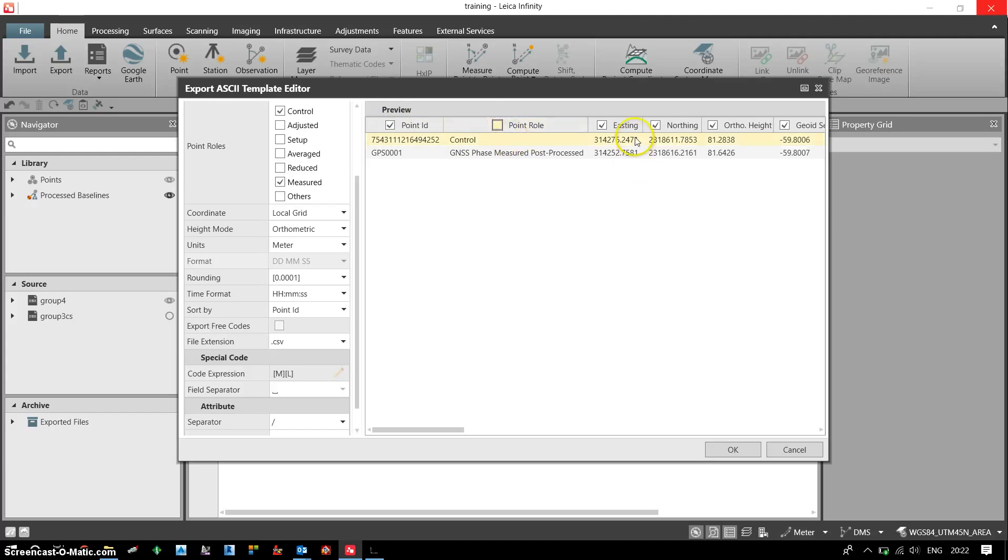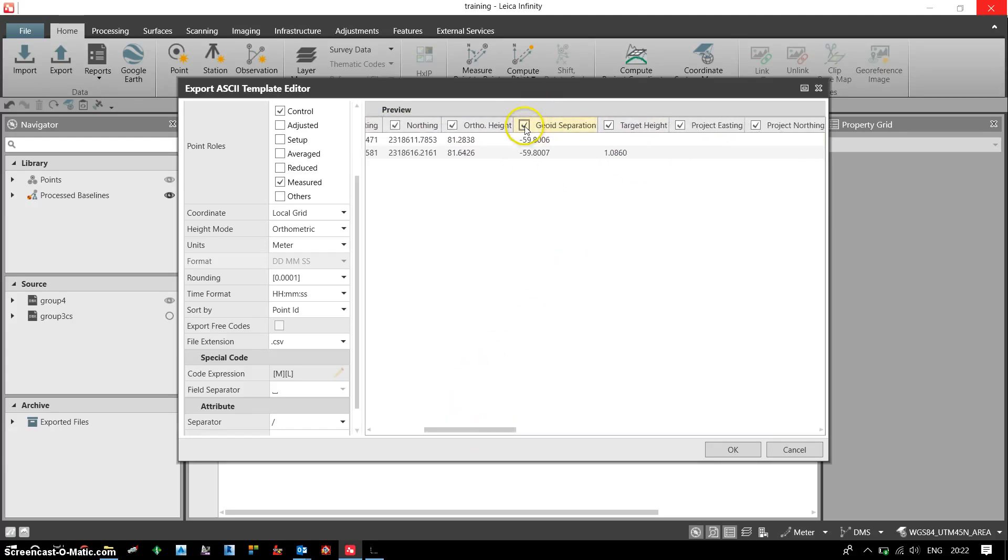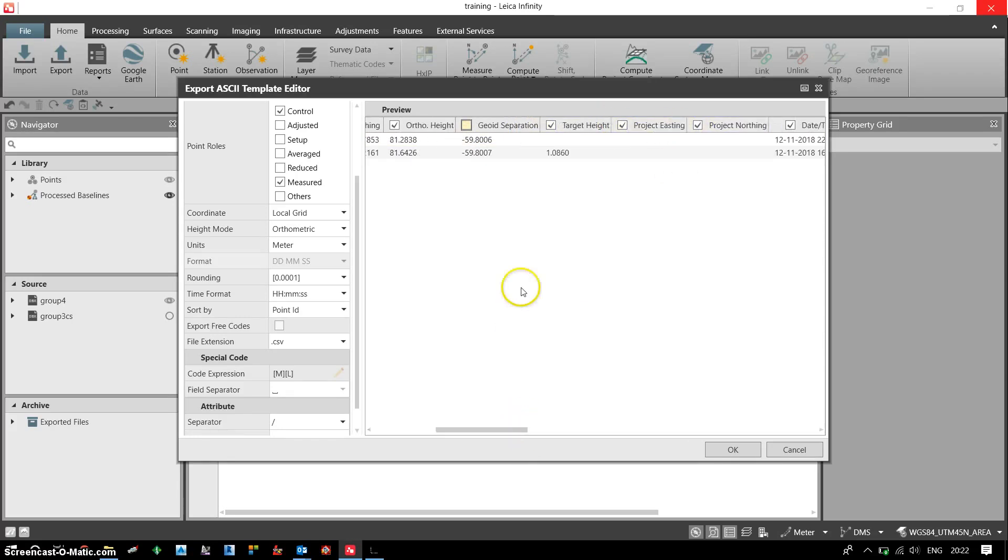...is not required. Easting, northing, and ortho height is required. I don't need geoid separation. Target height may be required, but now I have the final result, so it's up to you.